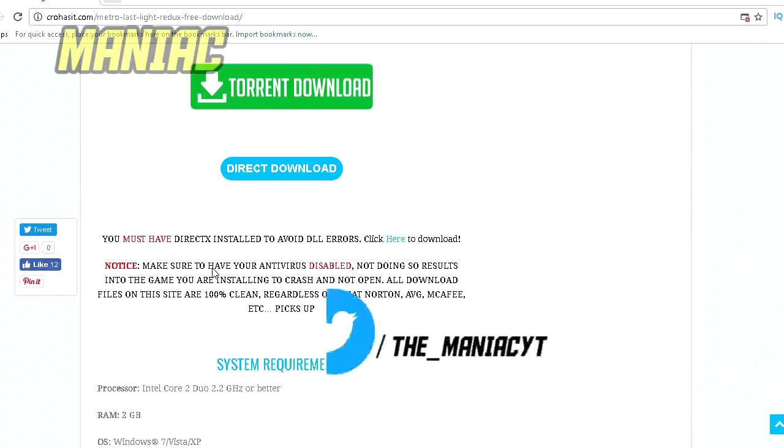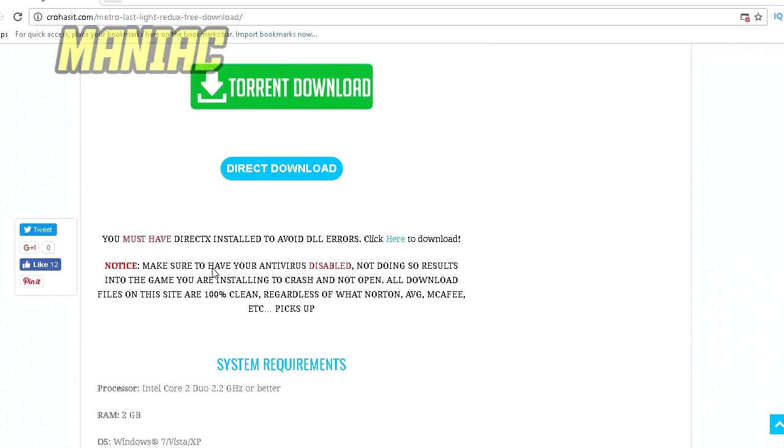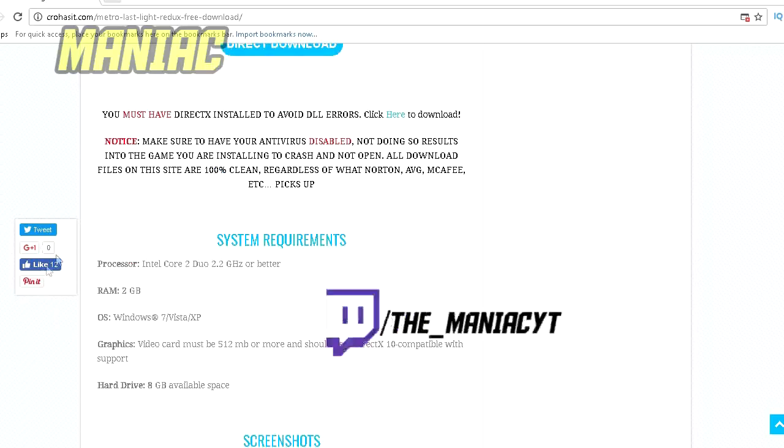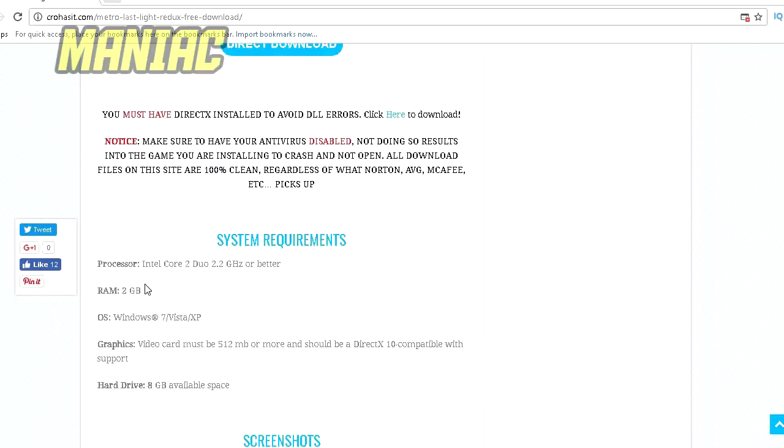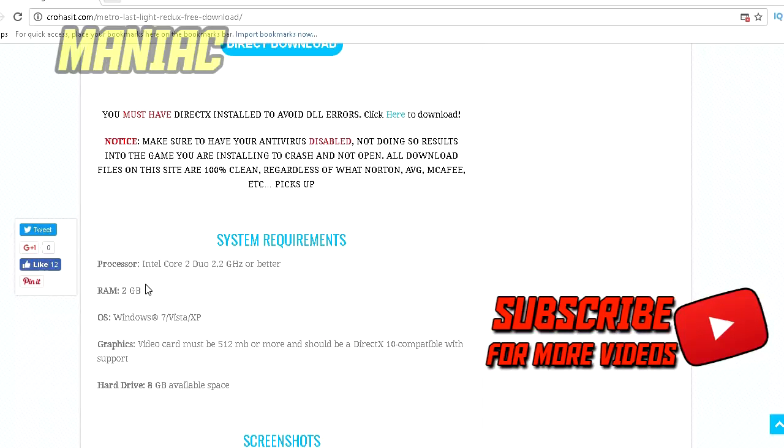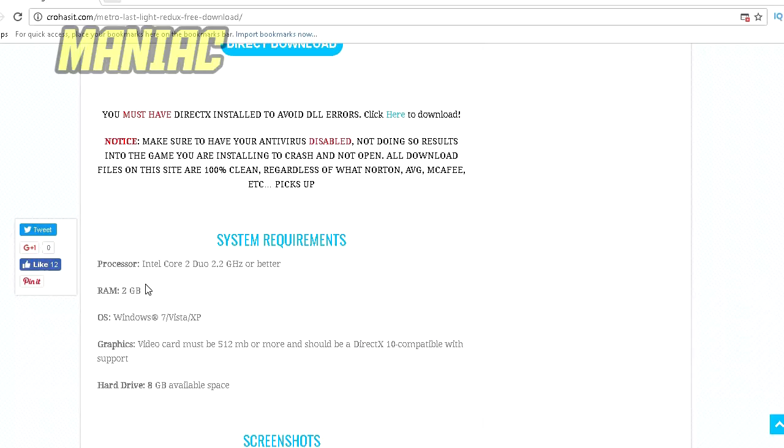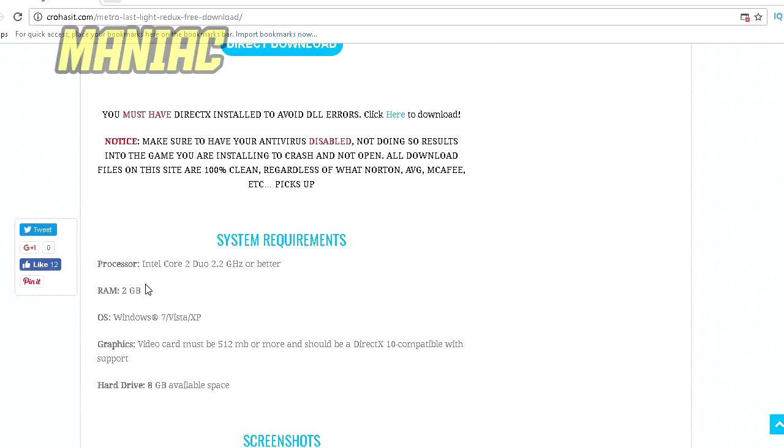The system requirements: Intel Core 2 Duo 2.2 GHz or better, RAM of 2GB, OS Windows XP, 7, Vista, 8, 8.1, 10. I tested on all of these. Video card must be 112MB or more and should be DirectX 10 compatible with support. Hard drive of 8GB available space.